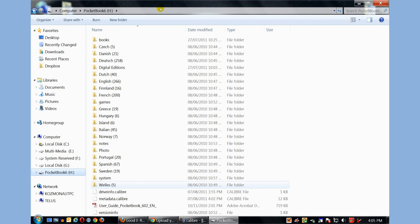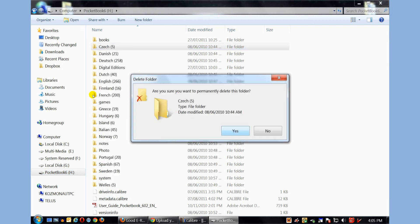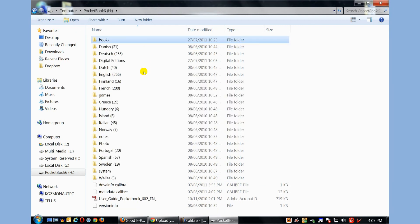You can see that here is the Pocketbook e-reader. There's a lot of books in different languages here. If you wanted to delete a lot of the books that came in different languages on your Pocketbook, with Windows Explorer, if I wanted to delete all the books that were in Czech, I can highlight it, click delete, and all the books that are in those languages are deleted from my device.